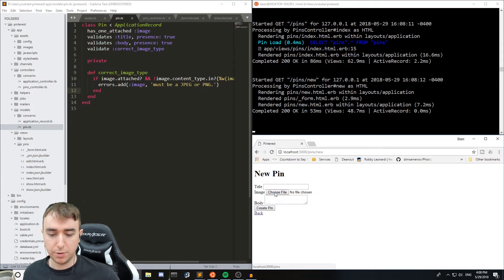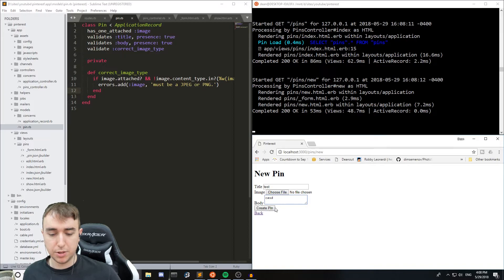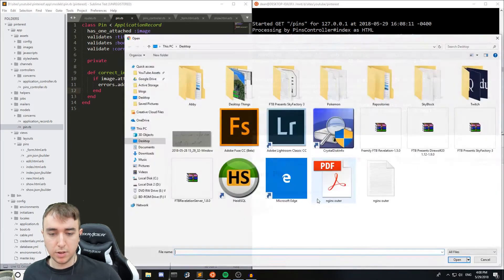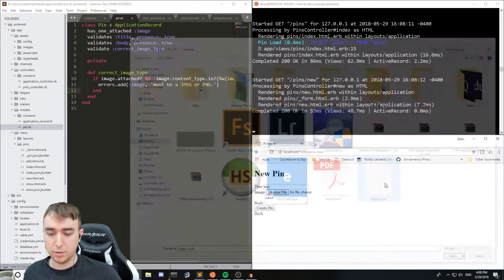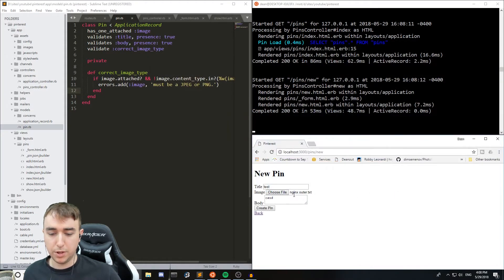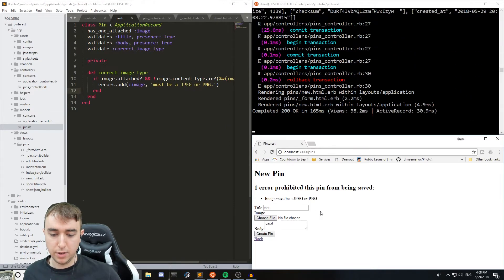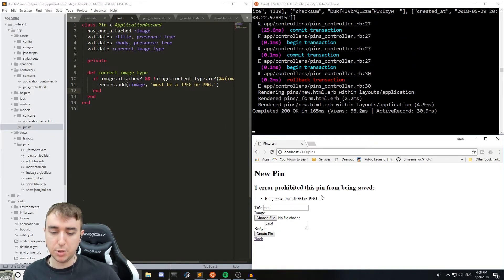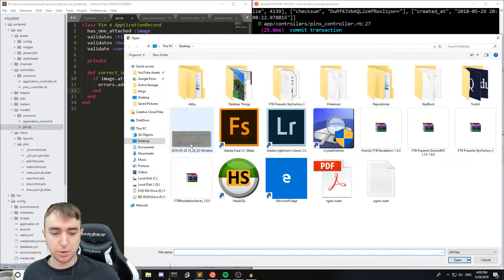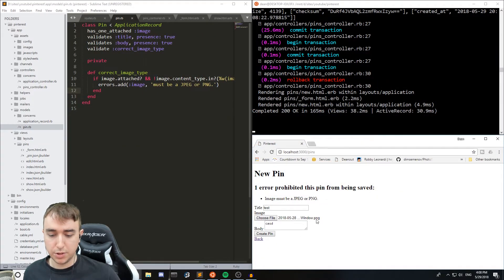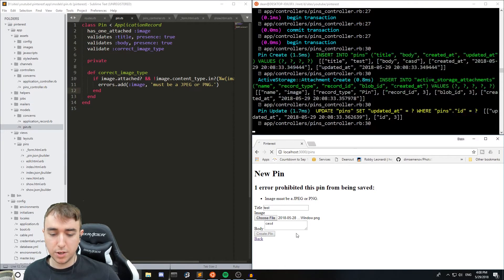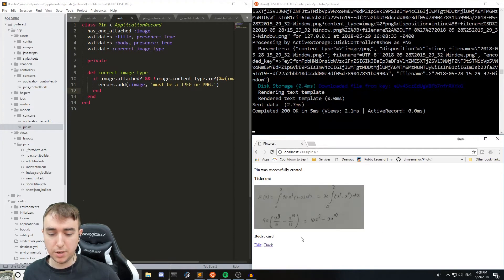So if we hit new pin we'll give it a title, description and we can say we'll upload the nginx config file and it says image must be a jpeg or png. Now if we switch over to this image I have right here which you can see has an extension of type png, we're going to create pin and everything works fine.